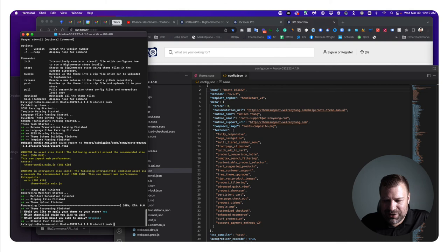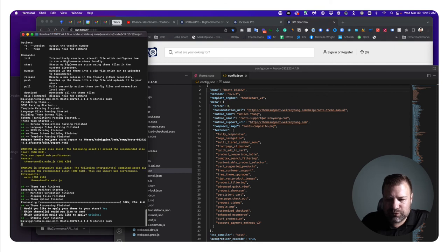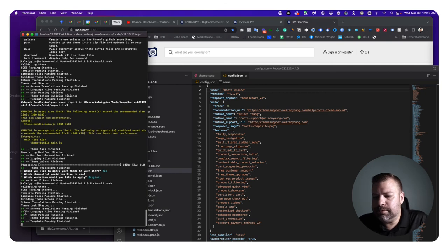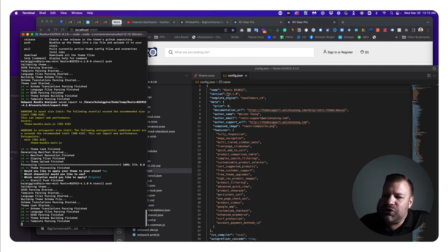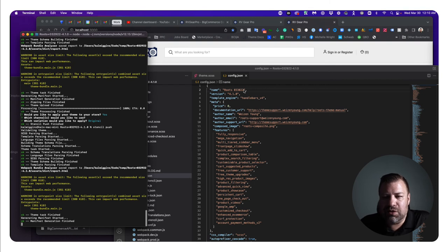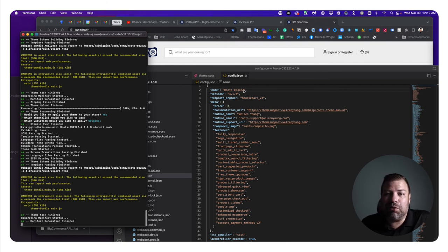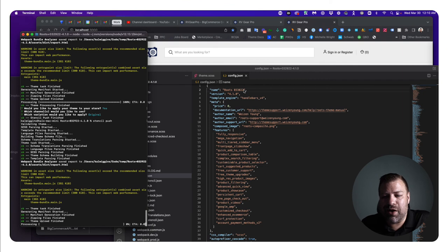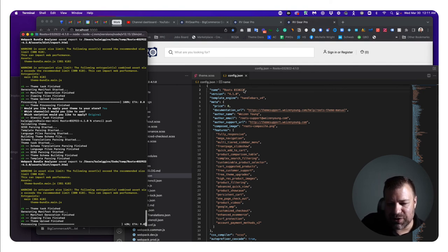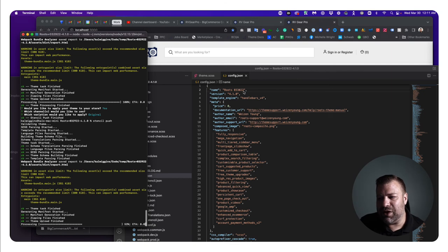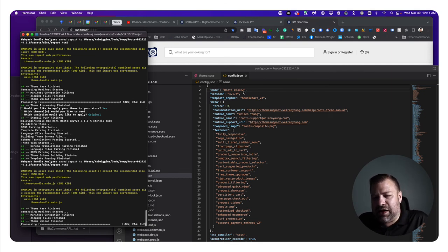I'll open config.json — right at the top is the name of this theme. To update the date I'll change it to March 30th and click Save. I'll do one more 'stencil push'. I recommend updating the name every time you push a new version — always date it so if you need to roll back to a prior one it's easy to identify, since versions can get out of order in the back end.